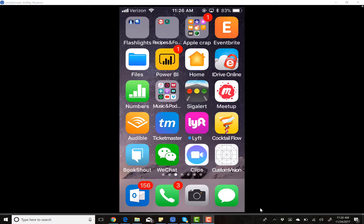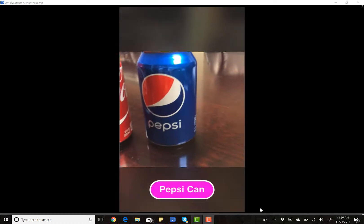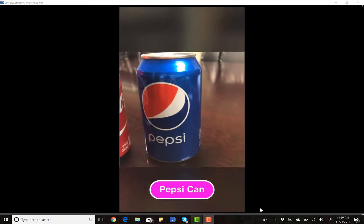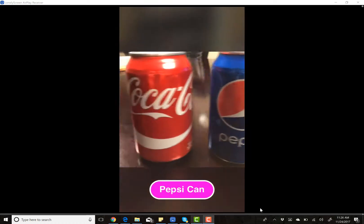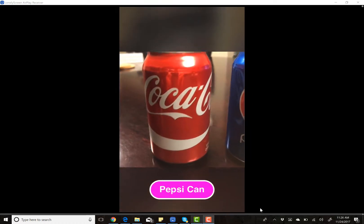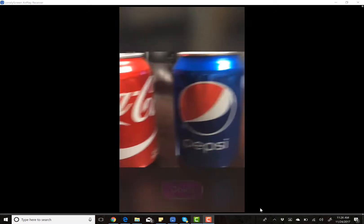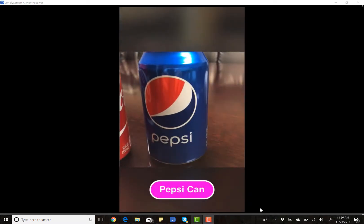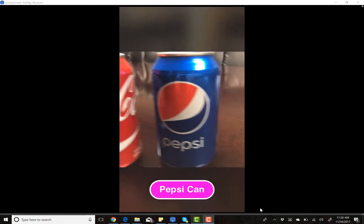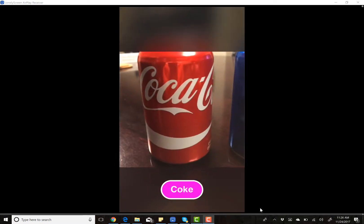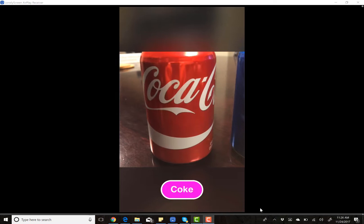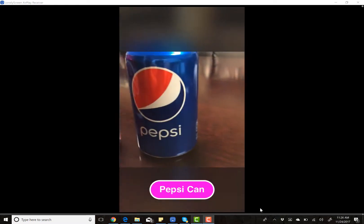So let me show you our prototype app. I'm pointing my iPhone at these two soda cans, and you can see it can tell the difference between the two. That's freaking amazing.